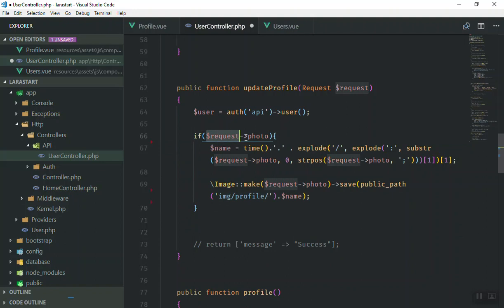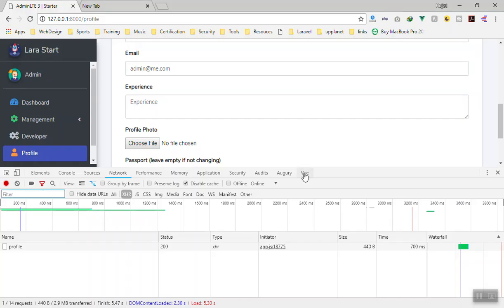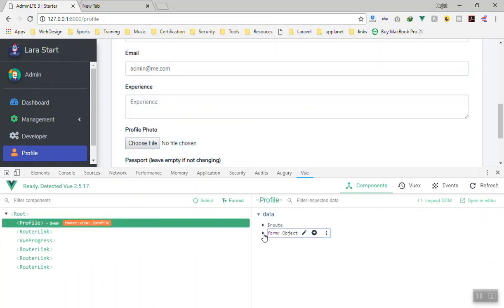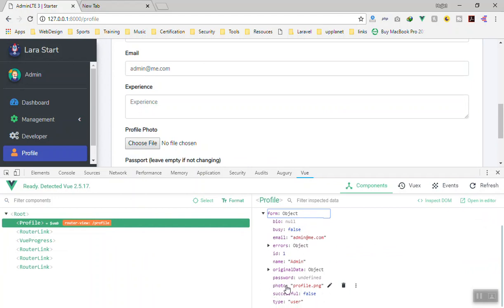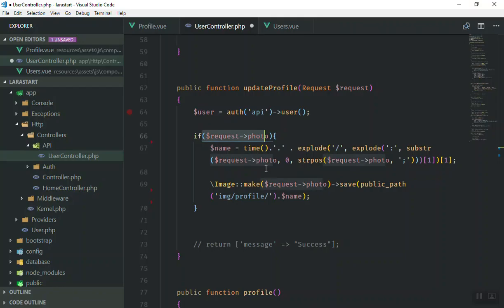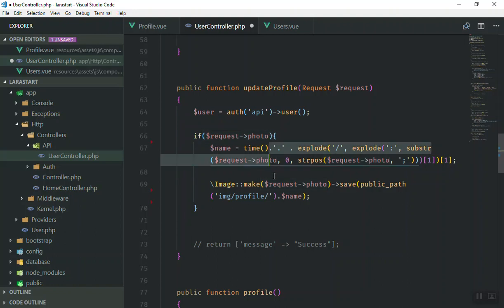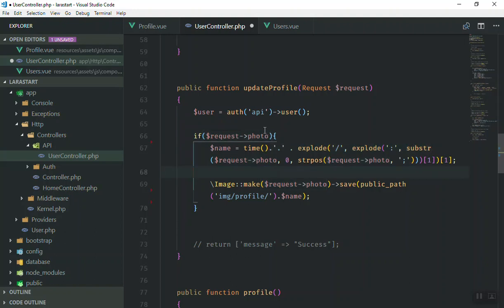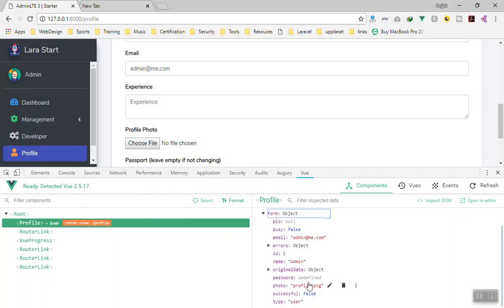The issue is that every time they send the request, they have the image. If I go to the view profile, the photo field has a value — it is not null or empty. So what I am going to say is: if the current photo that comes with the request is equal to the current photo they have in the database, we don't need to re-upload it.